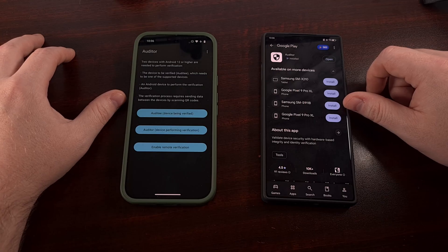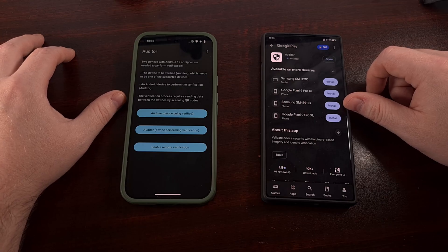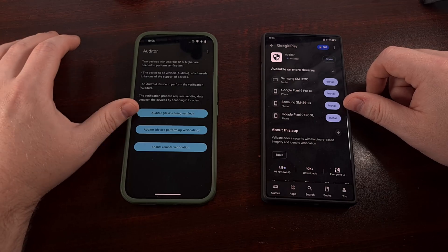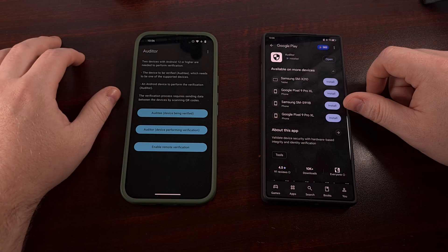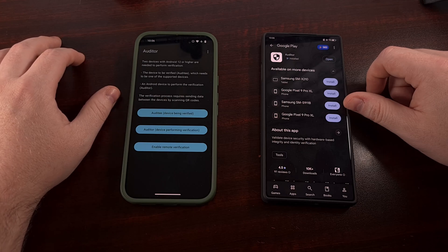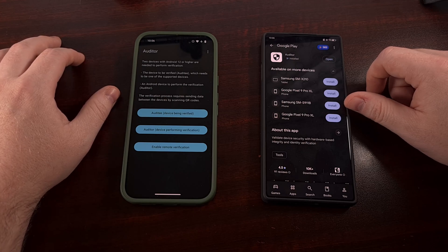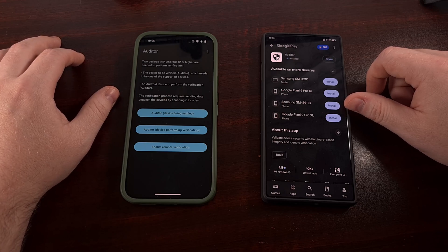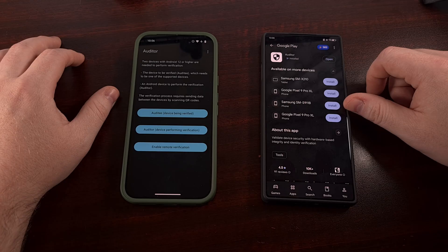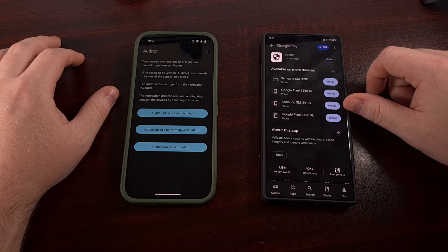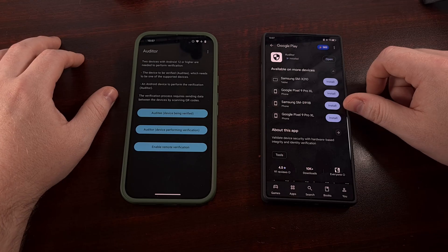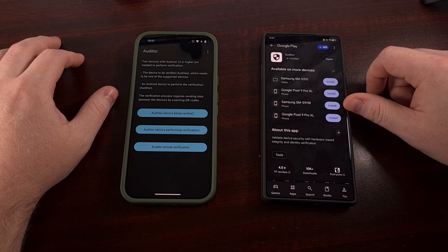You will already have that Auditor app installed on your Graphene OS phone, but if you removed it for one reason or another, you can install it again through the built-in App Store.